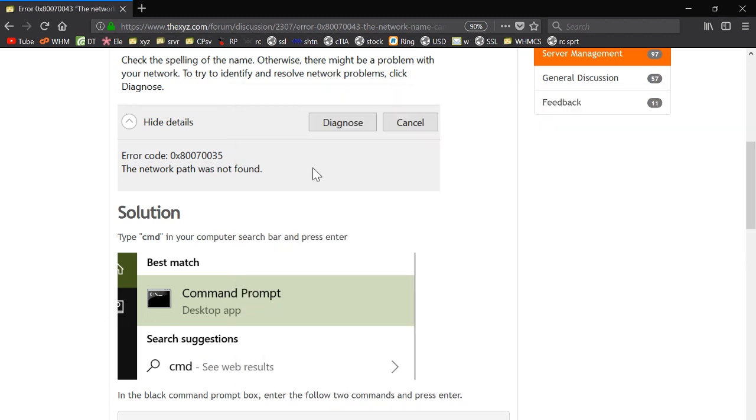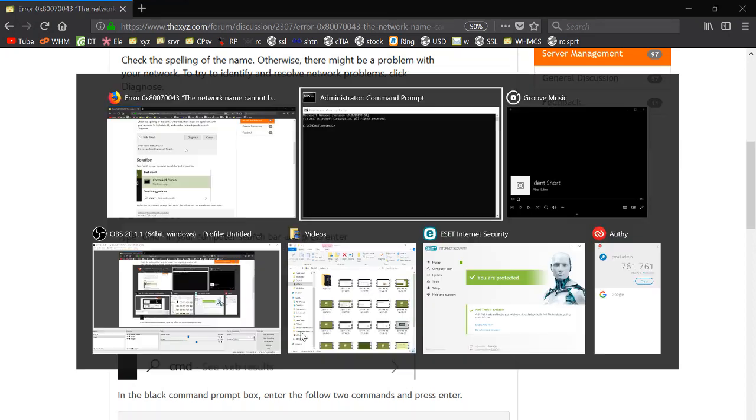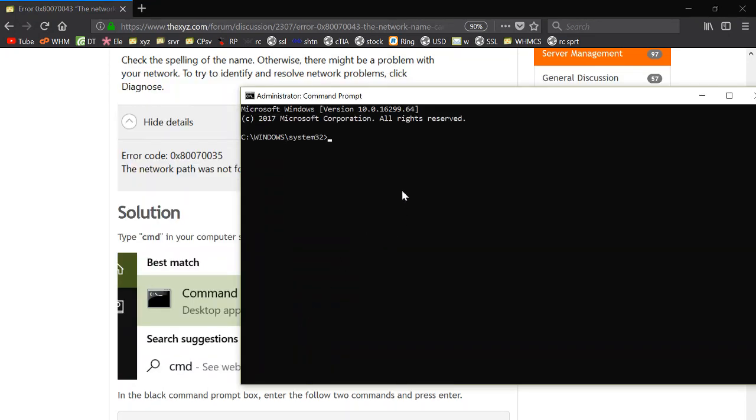Next, all we're going to need to do is just copy this first line and then make our way back to the command prompt and paste that in there.